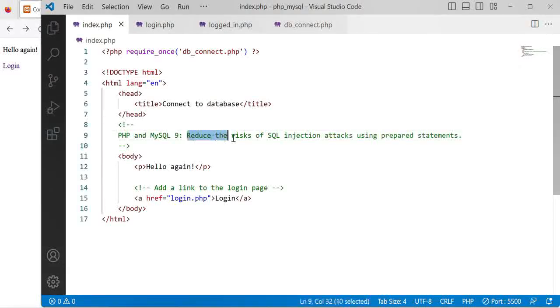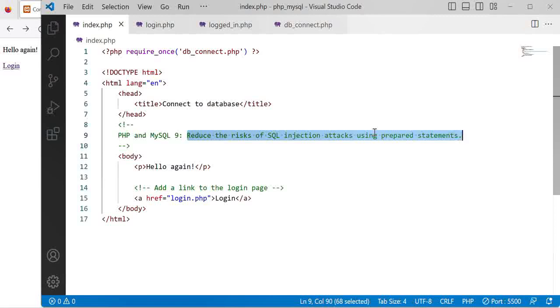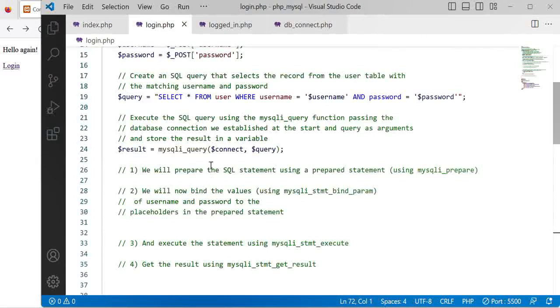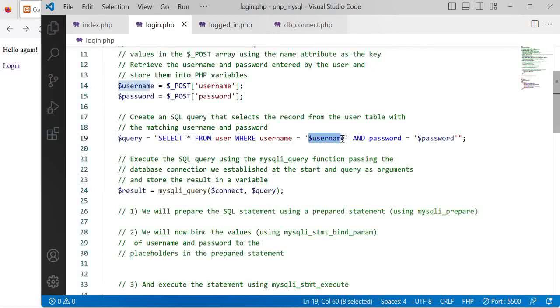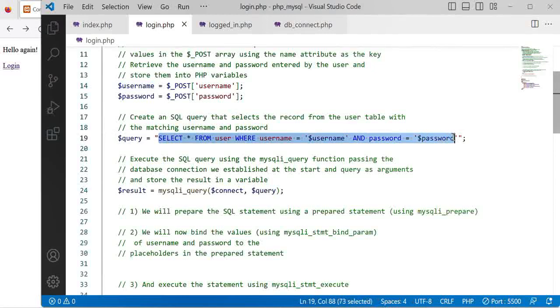In this video we'll look at how to reduce the risks of SQL injection attacks using prepared statements. Previously we directly inserted the user's input into our SQL code and we want to separate the user's input.